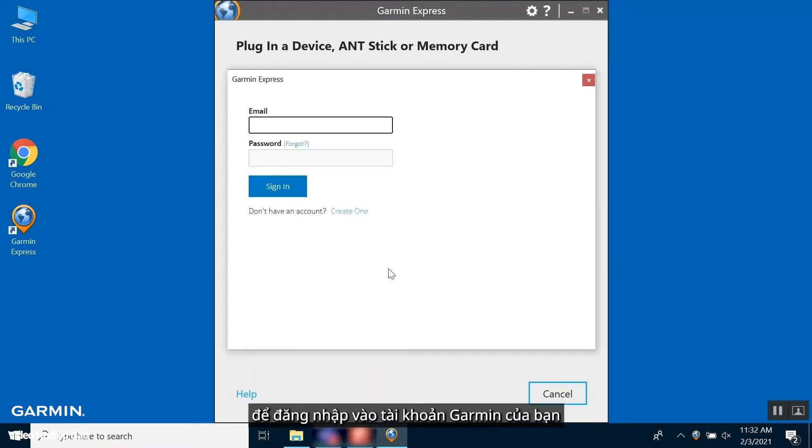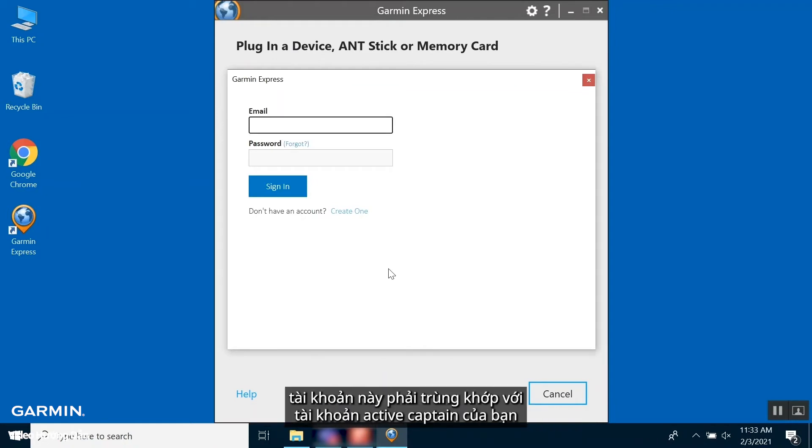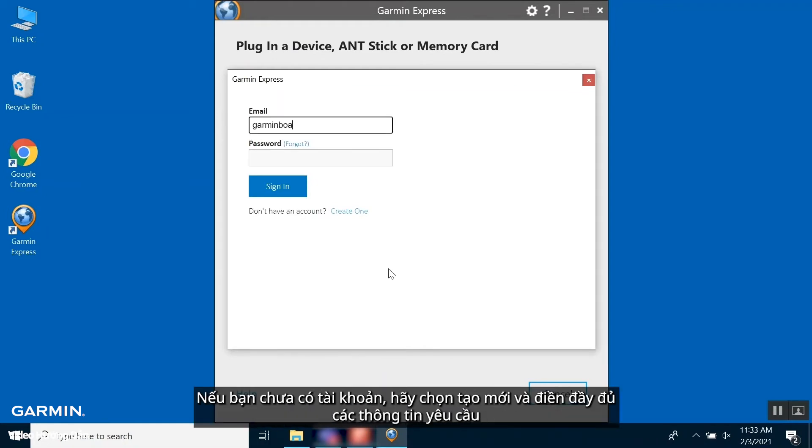You can now sign in with your Garmin account. This is the same as your active captain account. If you do not have an account, select Create One and fill out the information.